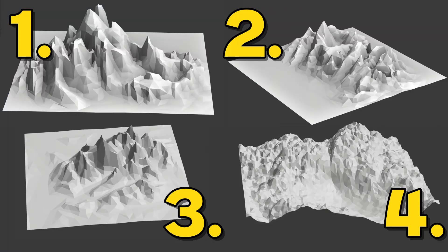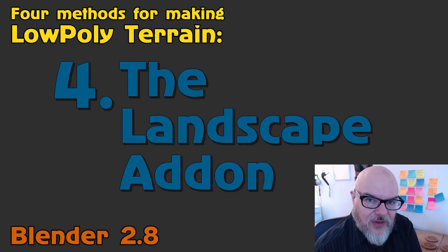I'm going to demonstrate four different methods that I use for creating low poly terrain in Blender 2.8.